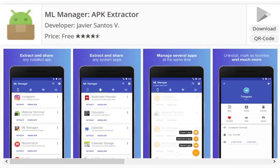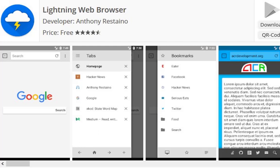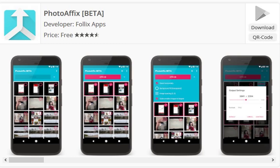ML Manager lets you extract APK files from installed apps and games. After extracting the APK files you can share them, and amazingly, this app also lets users share APK files of system apps. Lightning Web Browser is a simple browser that is fast and focuses on design, security, and efficiency. The app is around 2 MB in size, yet it packs all the features you'd expect from any modern day browser, and the paid version also features an ad blocker.